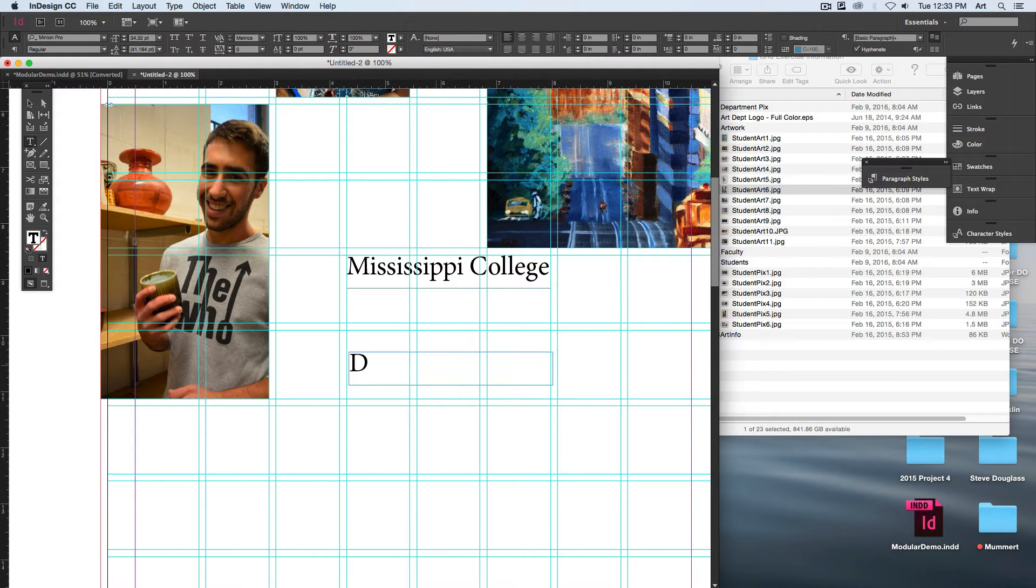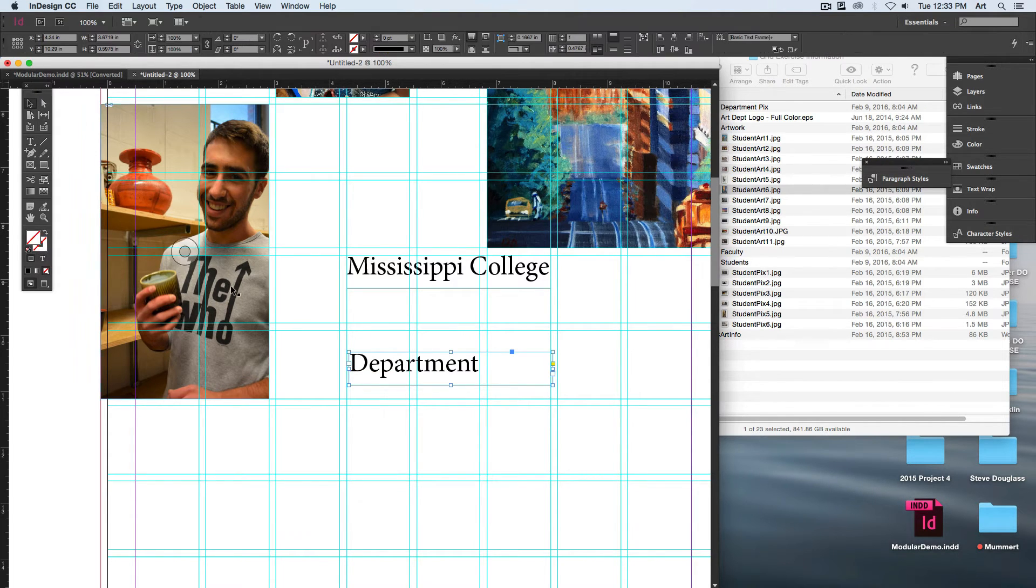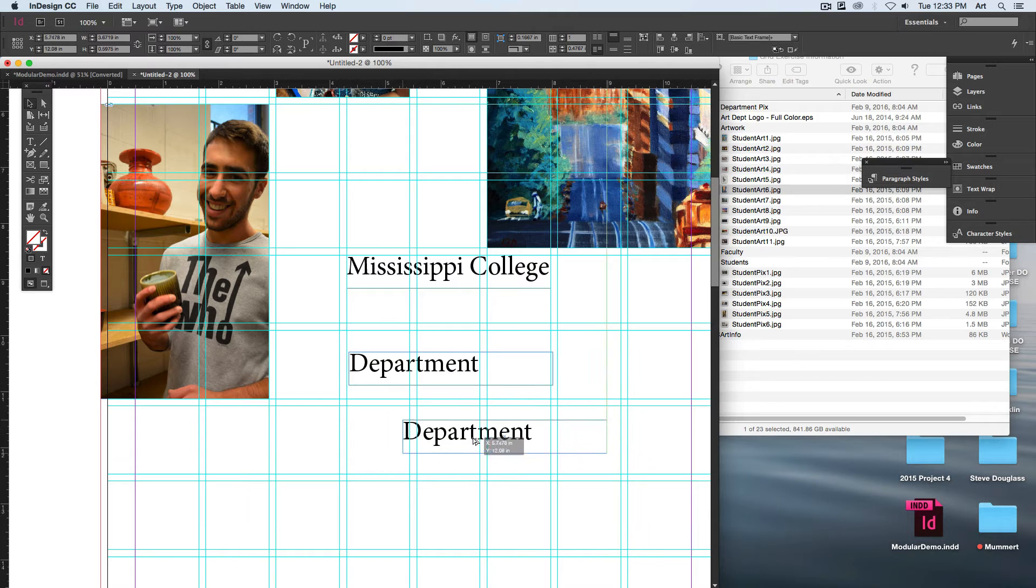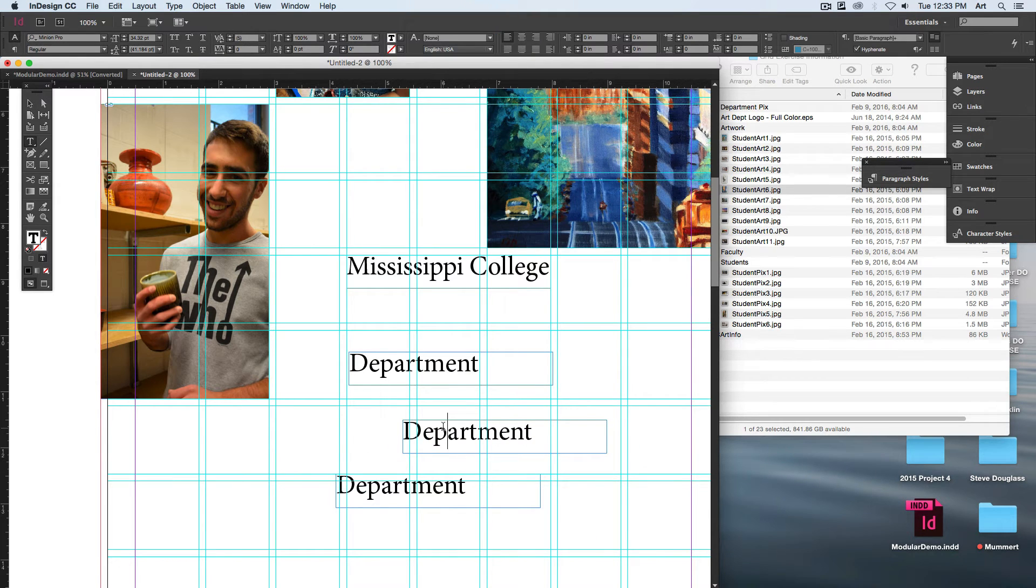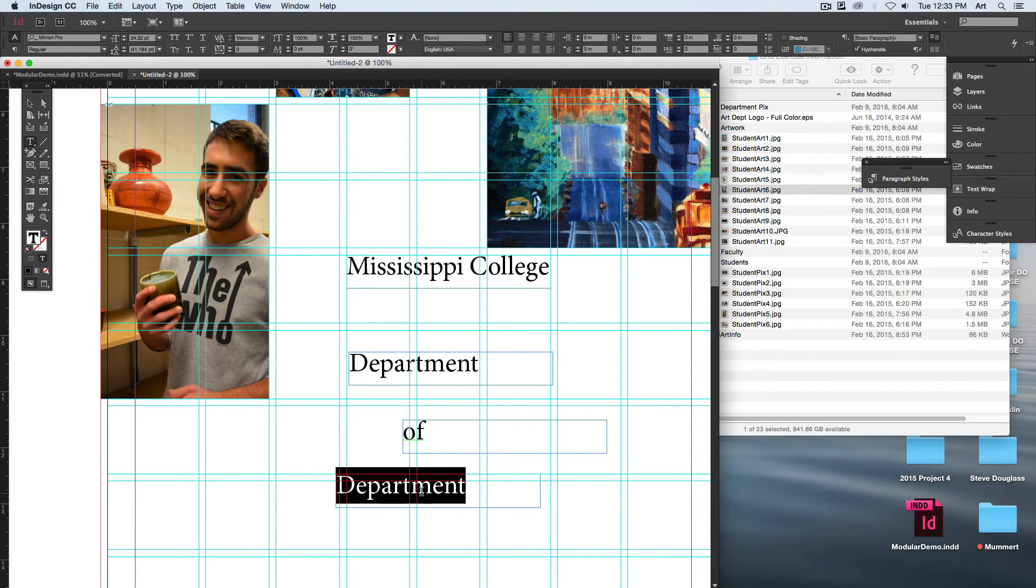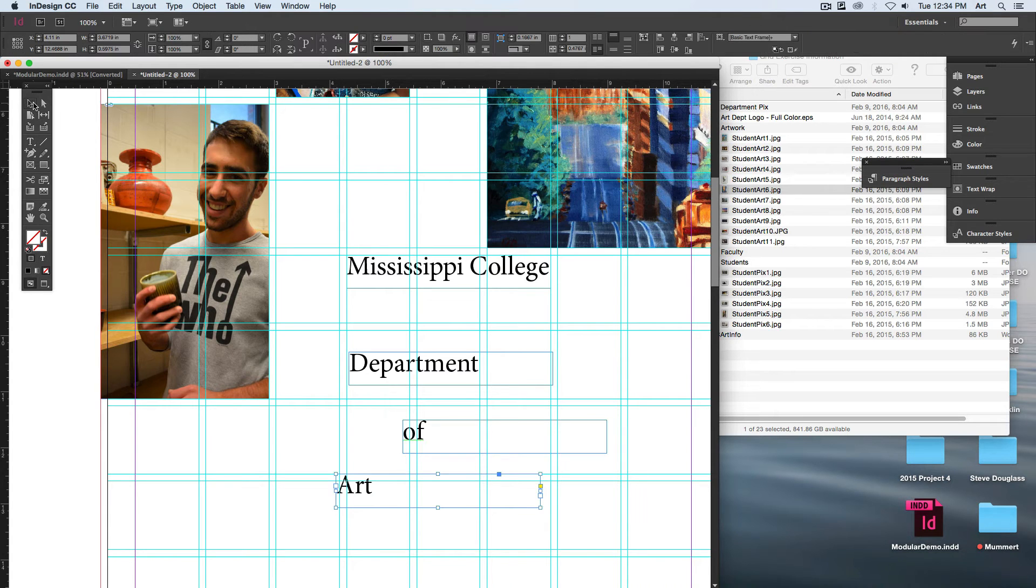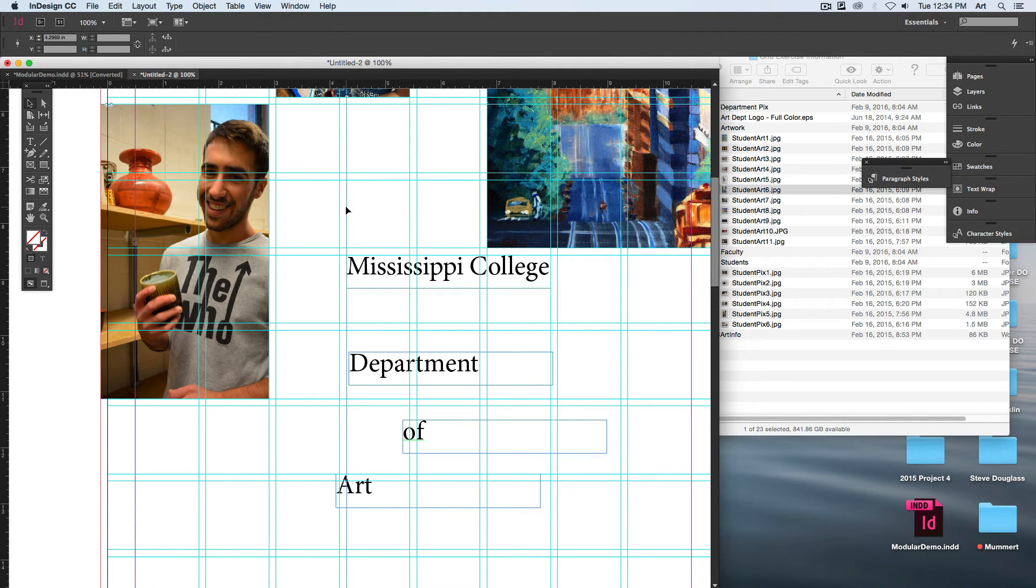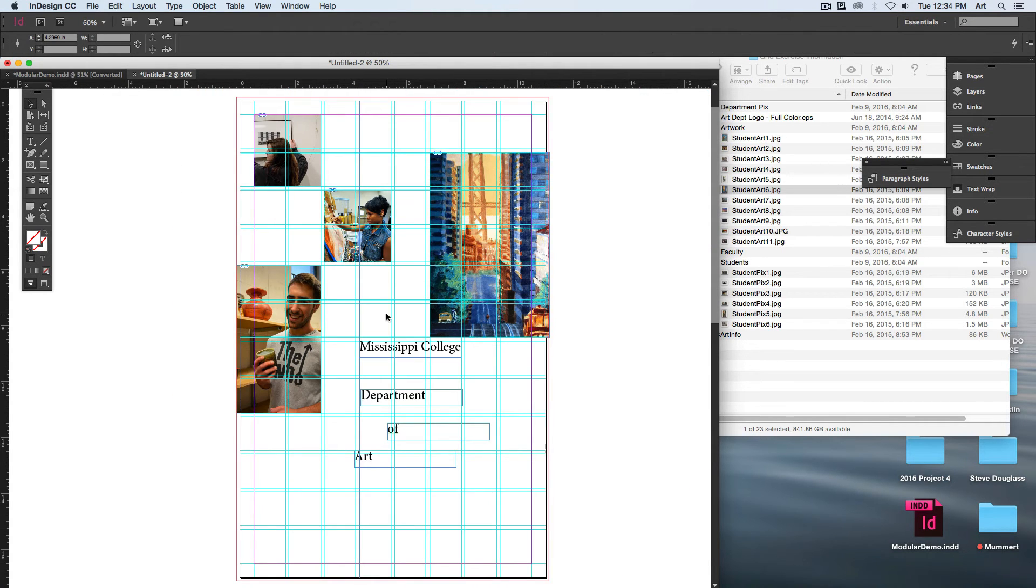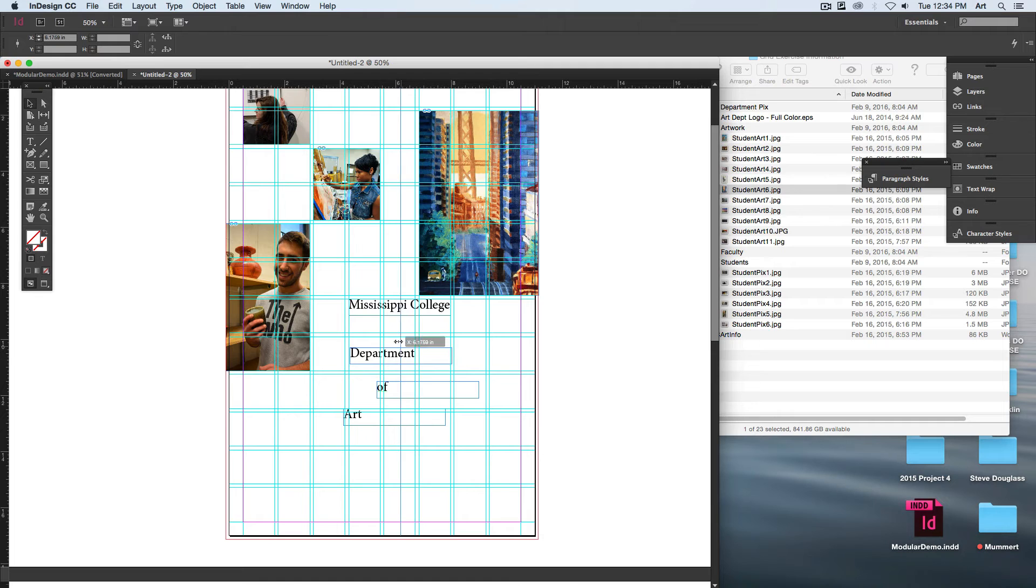Could do Department of Art. So if I need Mississippi College to stay right there in that width...